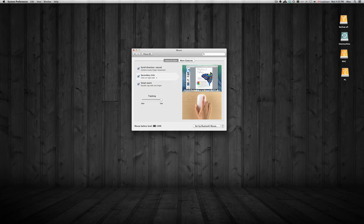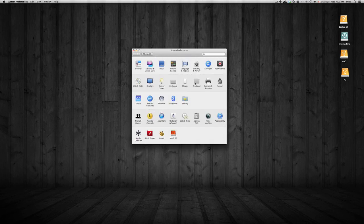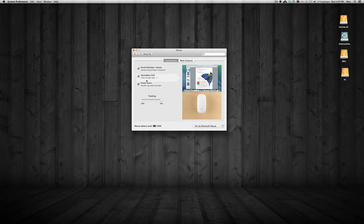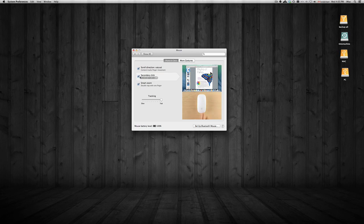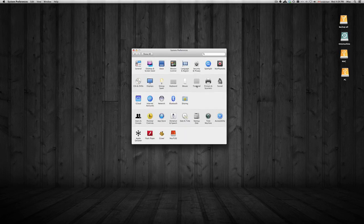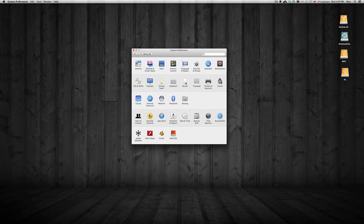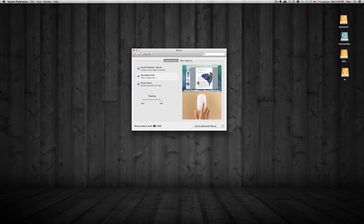Now let's go to Mouse settings. To activate the secondary click — that's right-click — click on this option. If you have a MacBook, go to Trackpad instead. This works for any MacBook made from 2005 up to the current Retina display models. On a trackpad you have a couple of options: you can tap with two fingers to right-click, or you can click on the right side of the trackpad to get the right-click.